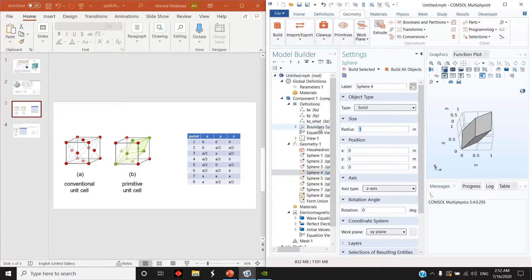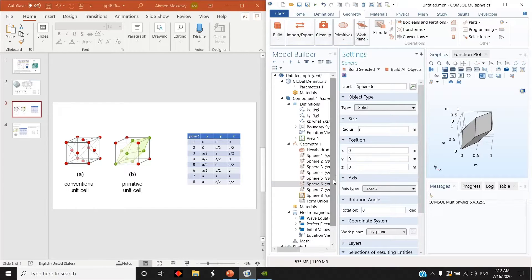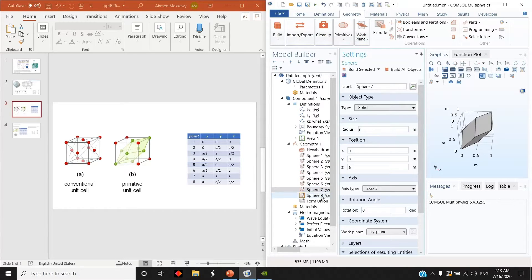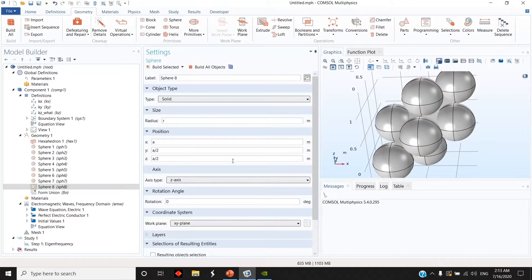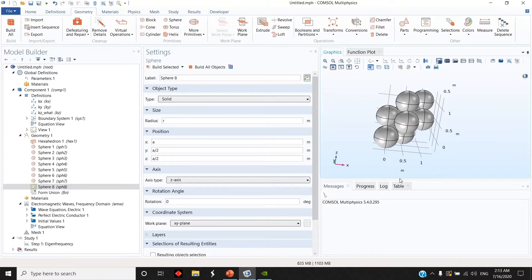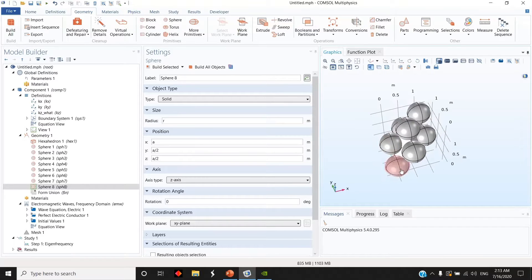The fourth one, and the last one — I build all of them. You can see here that I already have eight spheres at the vertices of this shape.